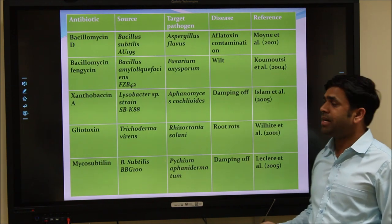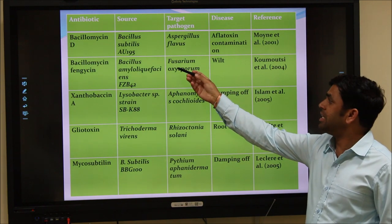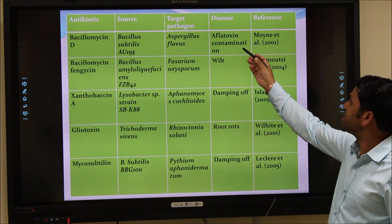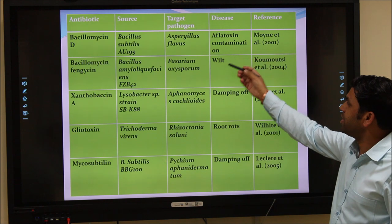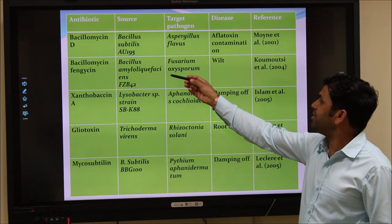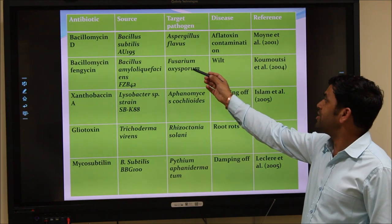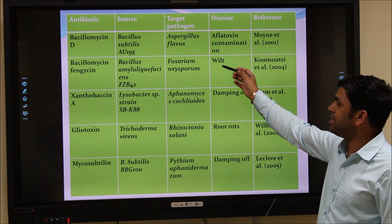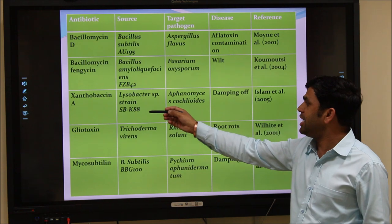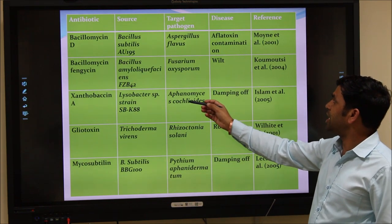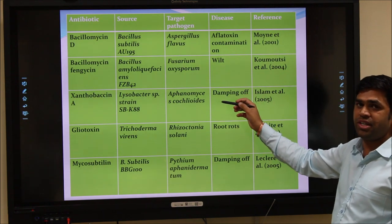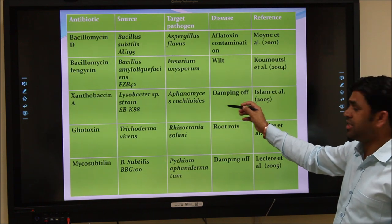First, Bacillomycin D is produced by Bacillus subtilis strain A195 and controls the target pathogen Aspergillus flavus, which causes aflatoxin contamination in different crops. Another antibiotic, Bacillomycin D, is produced by Bacillus amyloliquefaciens and controls the growth of Fusarium, responsible for wilt disease and damping-off. Next, Xanthobacin A is produced by Lysobacter strain SBK88 and controls Aphanomyces cochlioides, the causal organism of damping-off disease, a major concern in nursery disease.